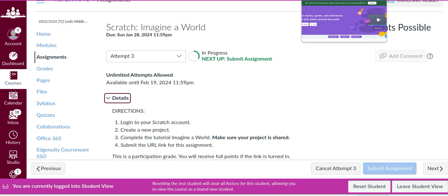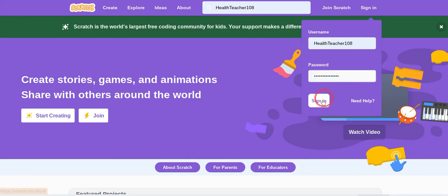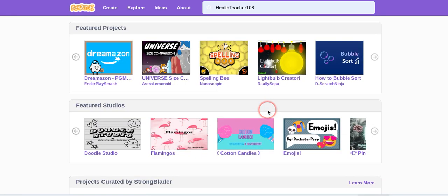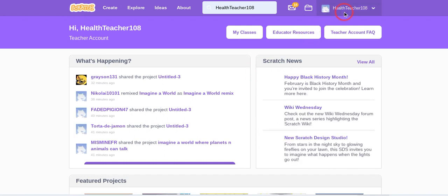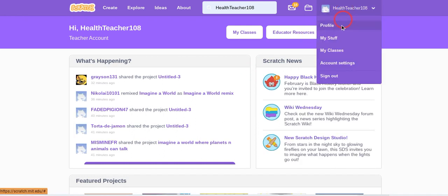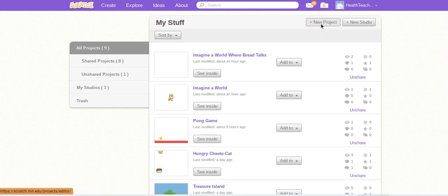You're going to go over to your Scratch account, you're going to sign in, and then start a new project. So if I go to My Stuff, I can start a new project.